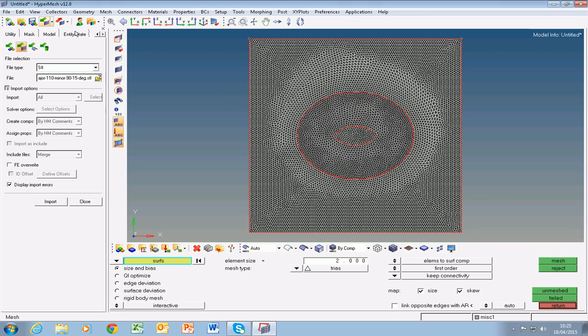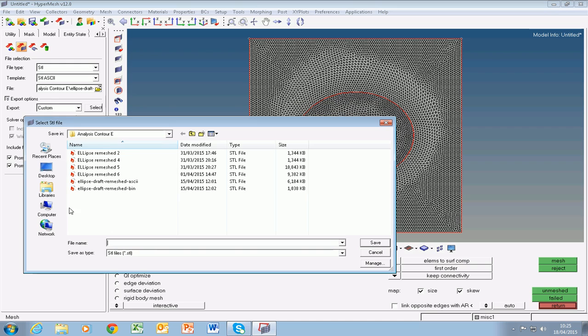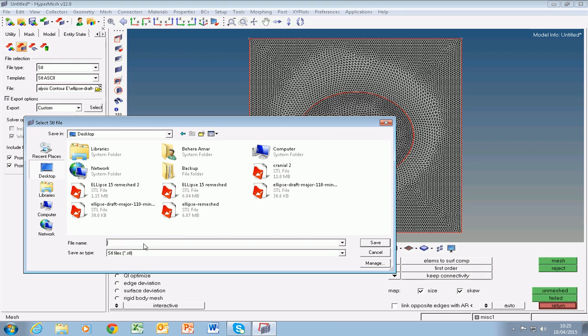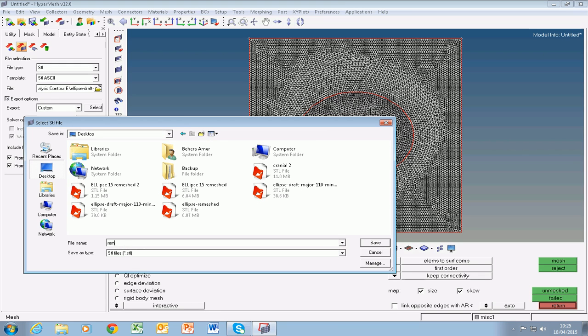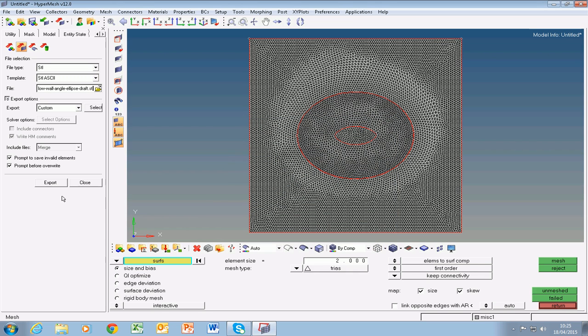Now we can go ahead and save this file. Click on export solver deck, give it a name: remeshed low wall angle. Let's draft and click on export.